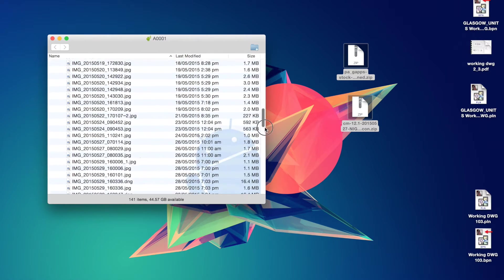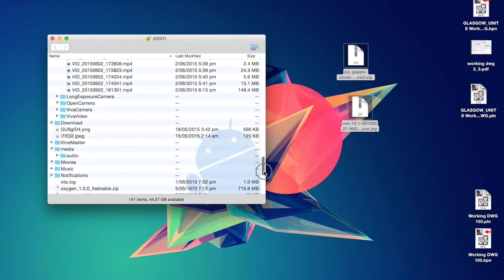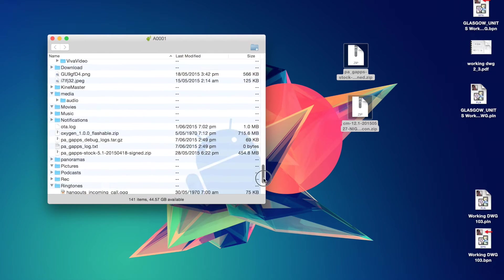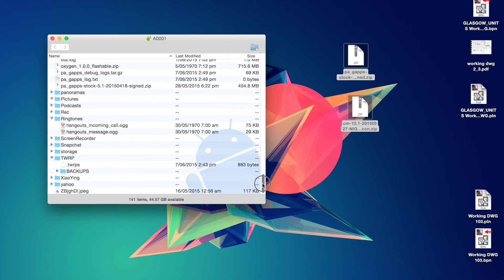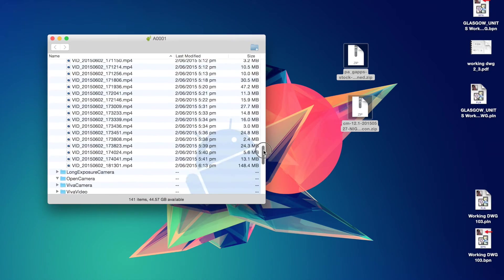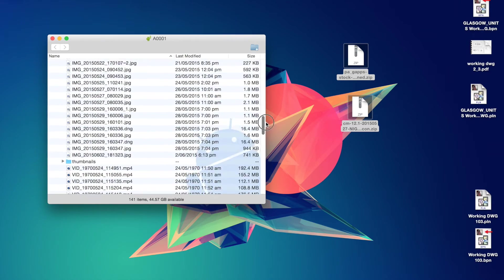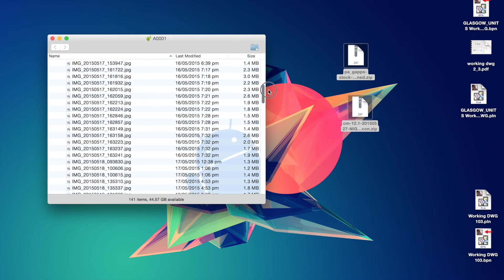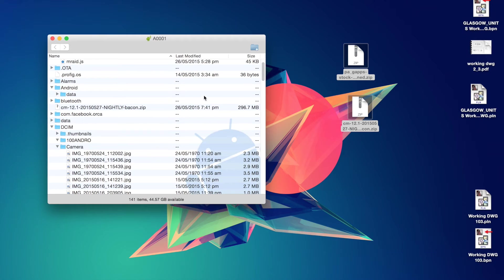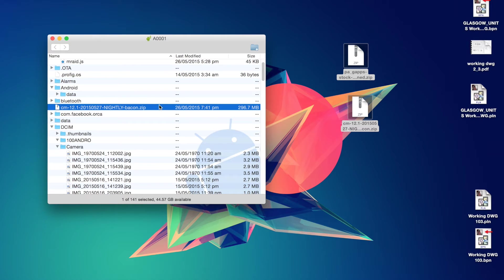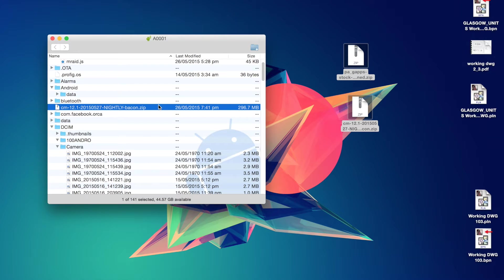So once that is done, you should have the files. There's the GAPPS package that's downloaded. And if I also search for the CyanogenMod as well. And there's the CyanogenMod zip there. So those are the two files you want to download. And then once you've done that, then we can move on to the next step.